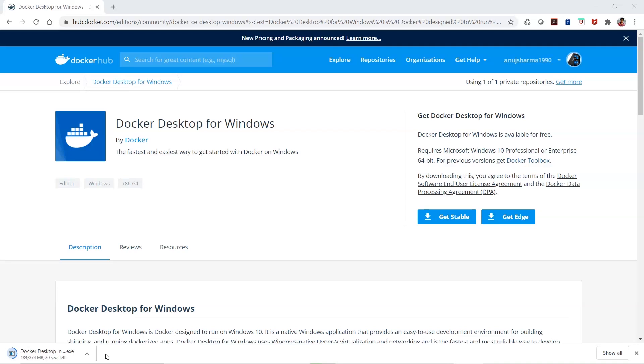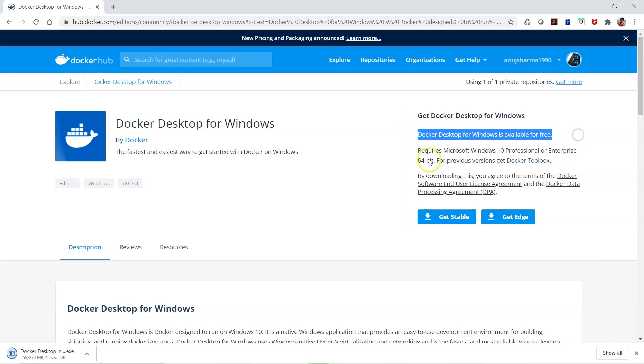There is a huge difference between the installers - in Unix the installer is smaller, but in Windows a GUI is involved and there are a lot of binaries available, which is why the size is larger. It's available for free and also requires Windows 10 Professional or Enterprise 64-bit.